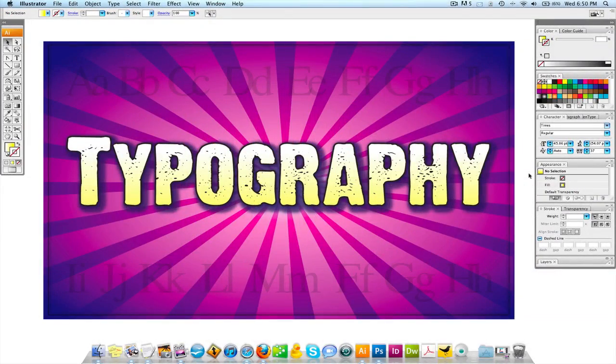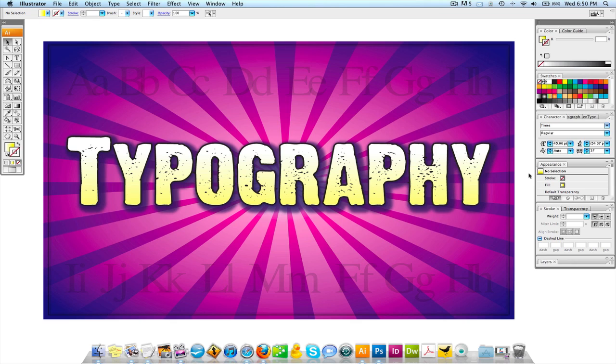Welcome to another video tutorial brought to you by graphicdesignertips.com. My name is Steve and today we're going to be speaking about typography.